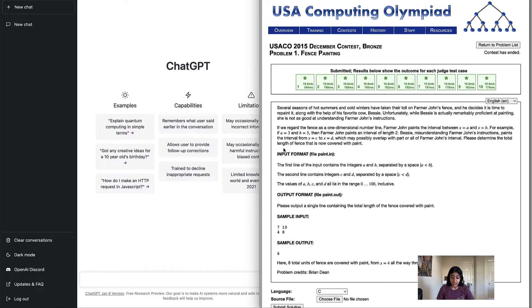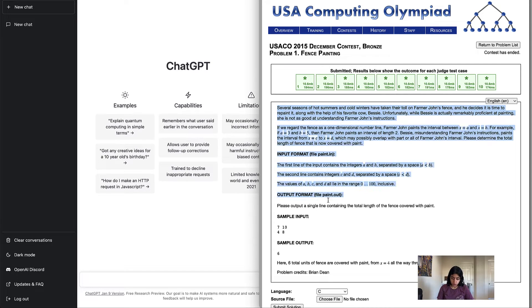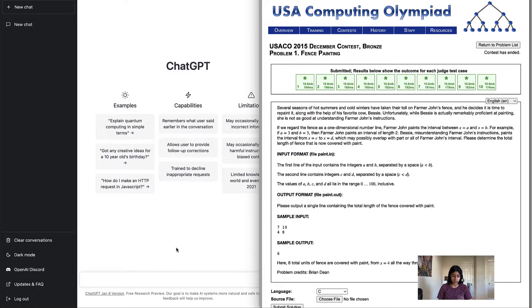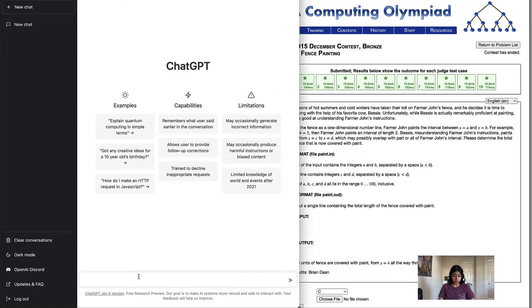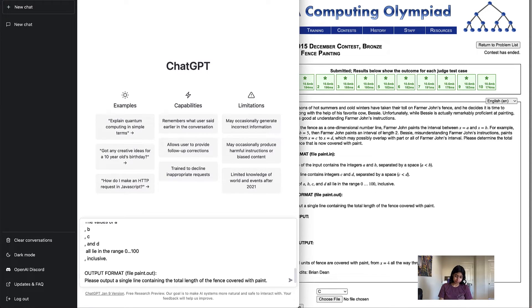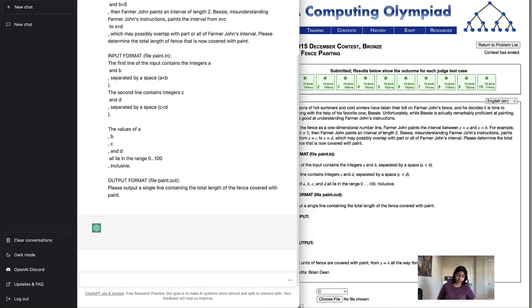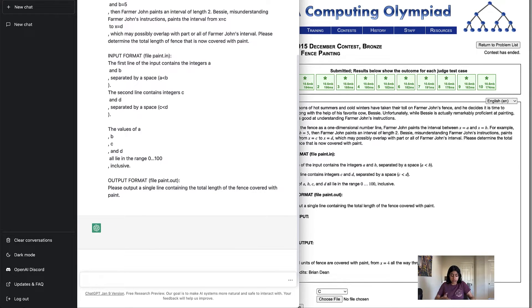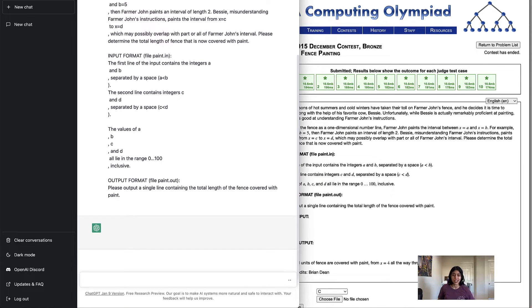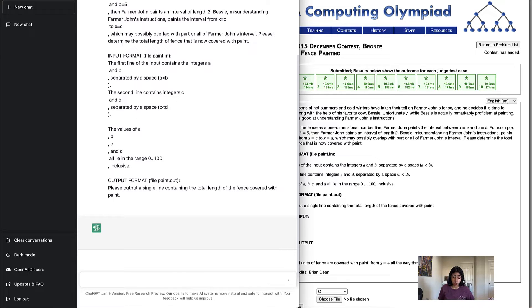So the first one here is fence painting. What I'm going to do is I'm just going to copy this problem, not the sample output, but just from here up to the output format. And I'm going to ask ChatGPT to create code to solve this problem. Now it's going to take a little bit of time to load. I'm just going to skip past that because there's no point in just sitting here waiting. It takes about 30 seconds to a minute to load this.